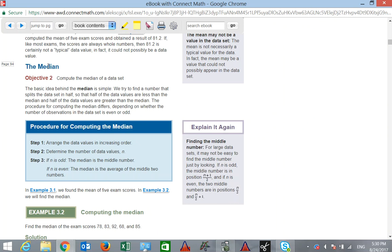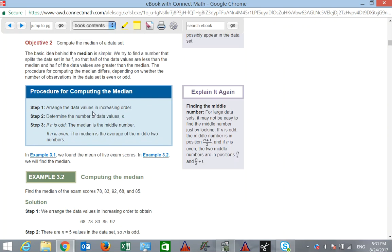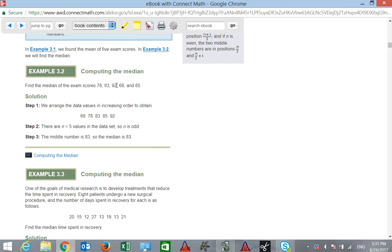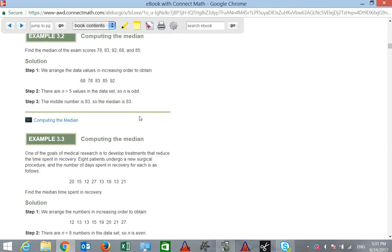The median is another measure of central tendency. To compute the median of a data set, first arrange the data values in increasing order, then determine the number of data values. If it's odd, the median is the middle number. In this example with 5 data values, 83 is right in the middle — there are the same number of values below the median as above it.